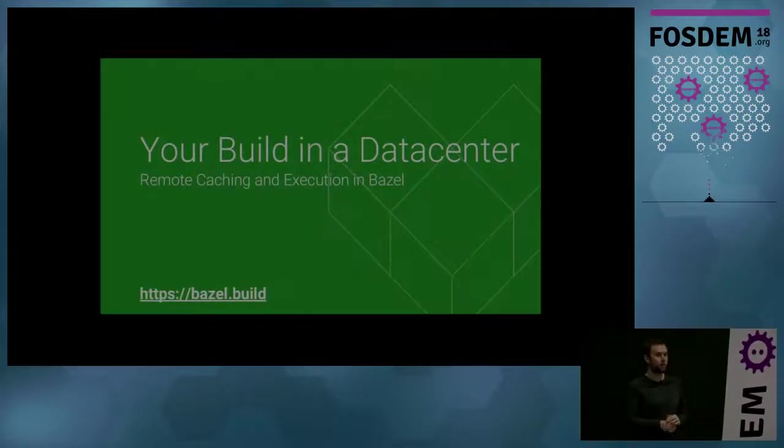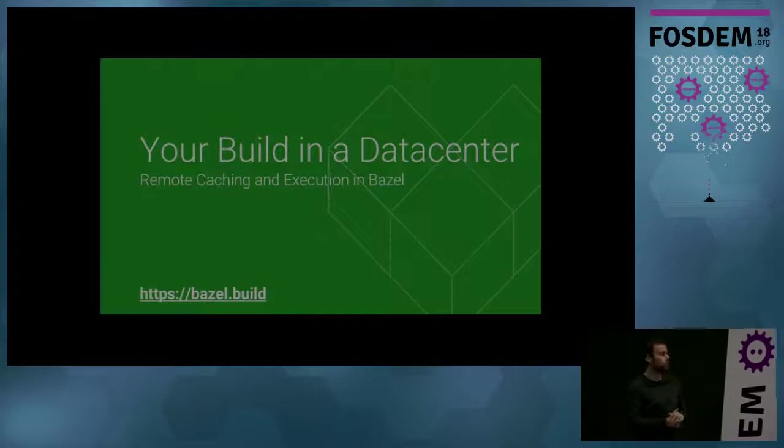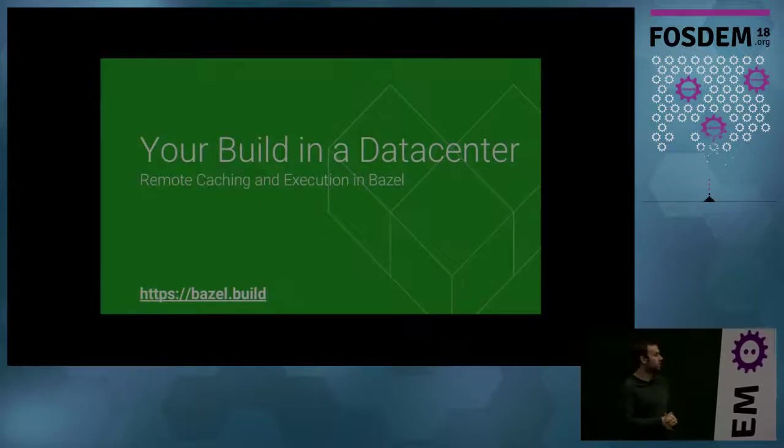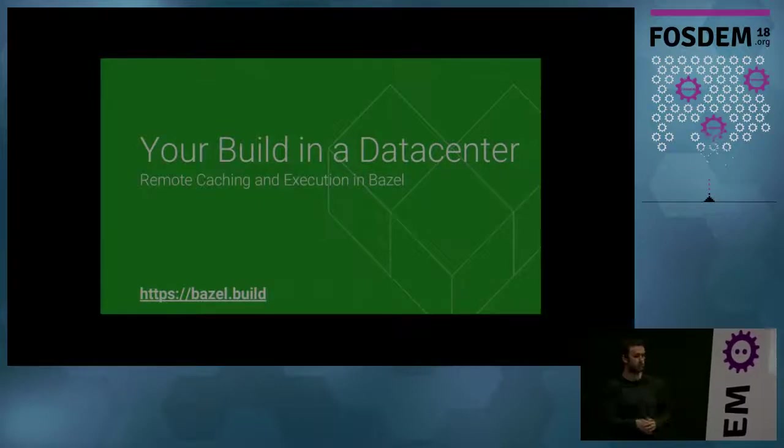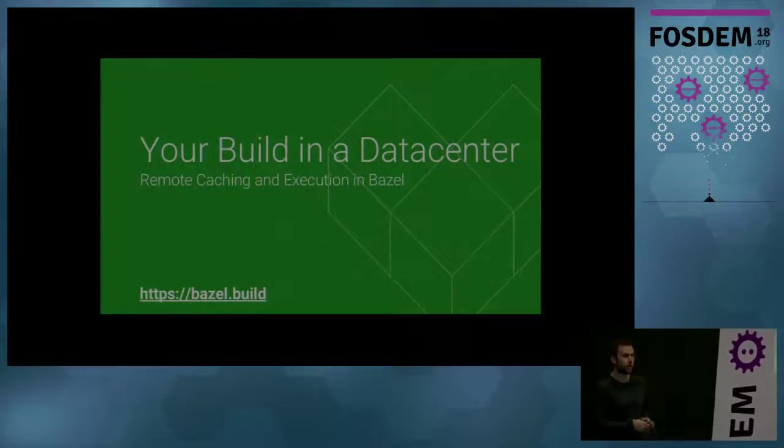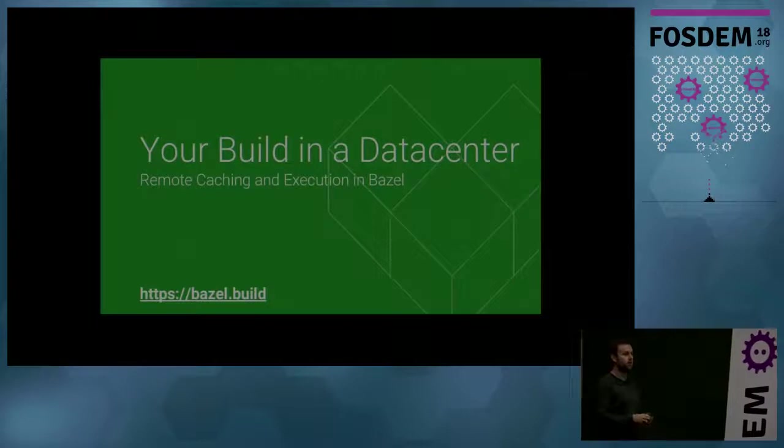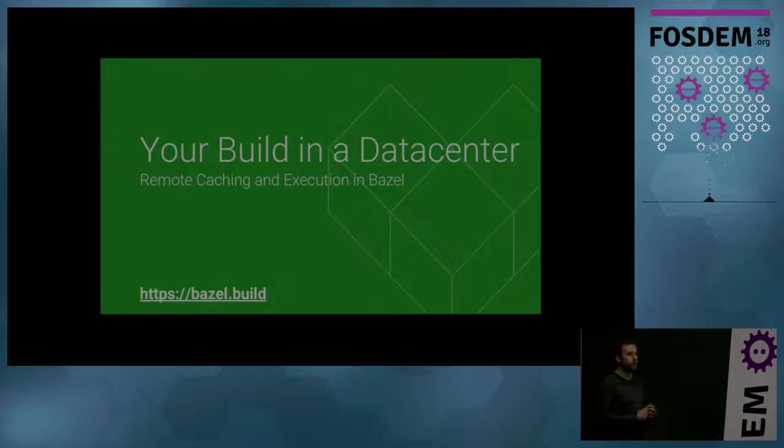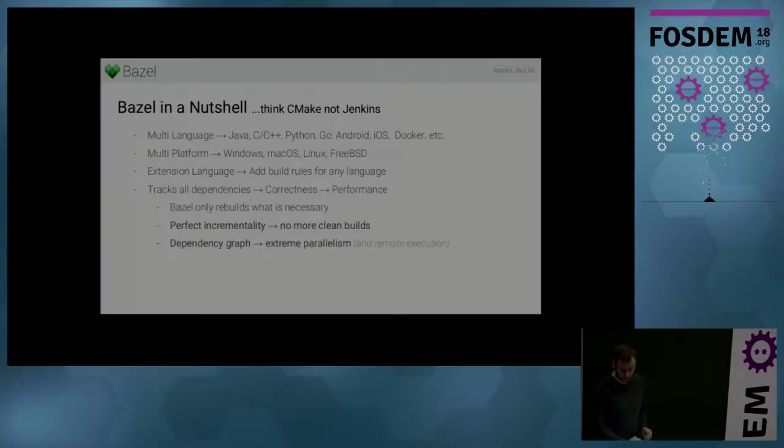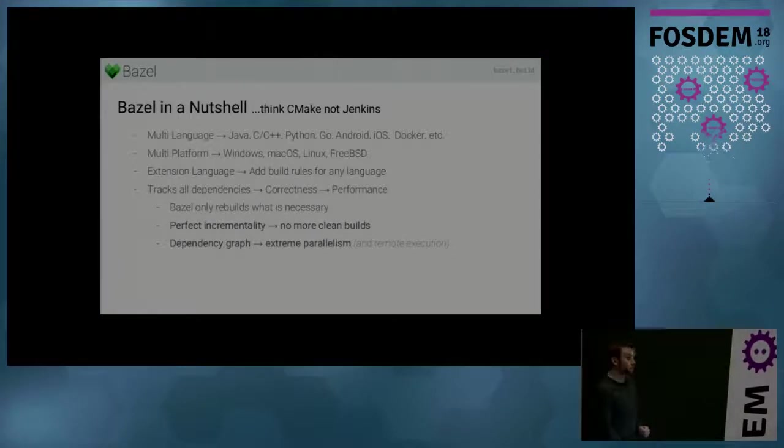So I work at Google on a build system called Bazel. And this talk will specifically be about remote caching and remote execution in Bazel. So first of all, what's Bazel?